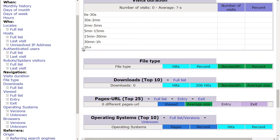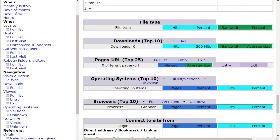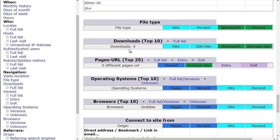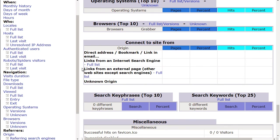You can see file types—what kind of files are they accessing? Regular pages? Are they downloading zip files or video files? You can see what pages they're accessing, what operating systems they're using, and what browsers they're using.